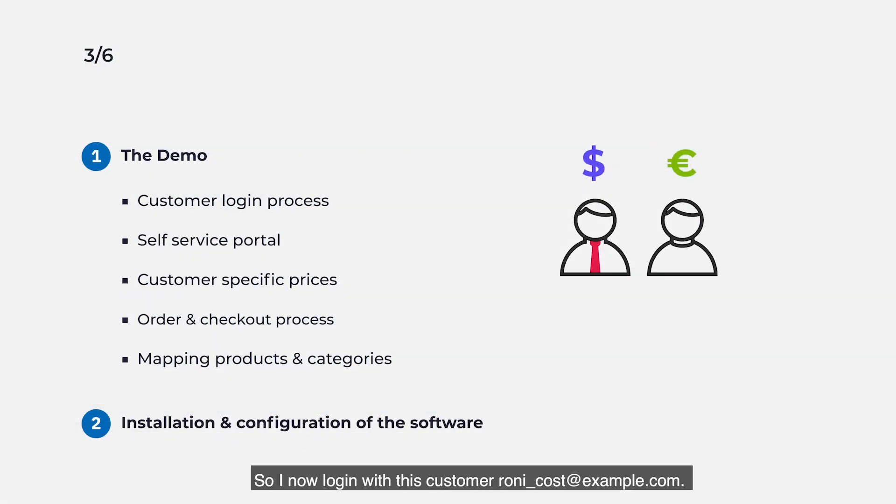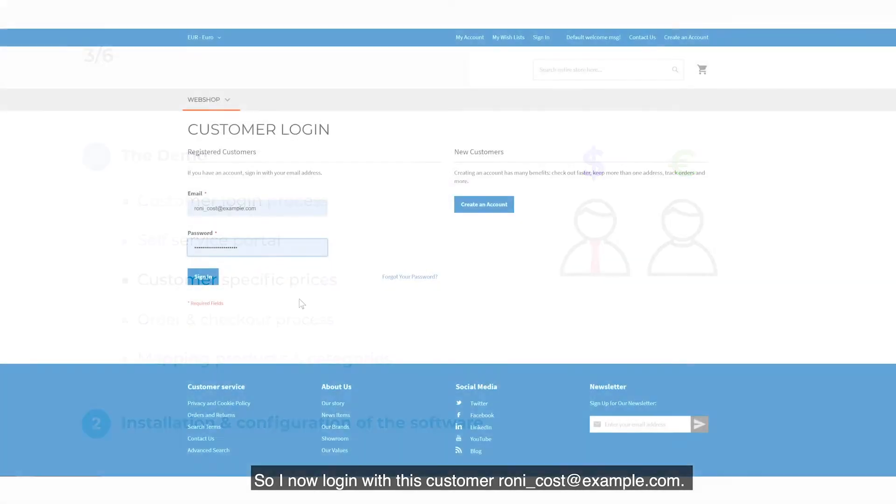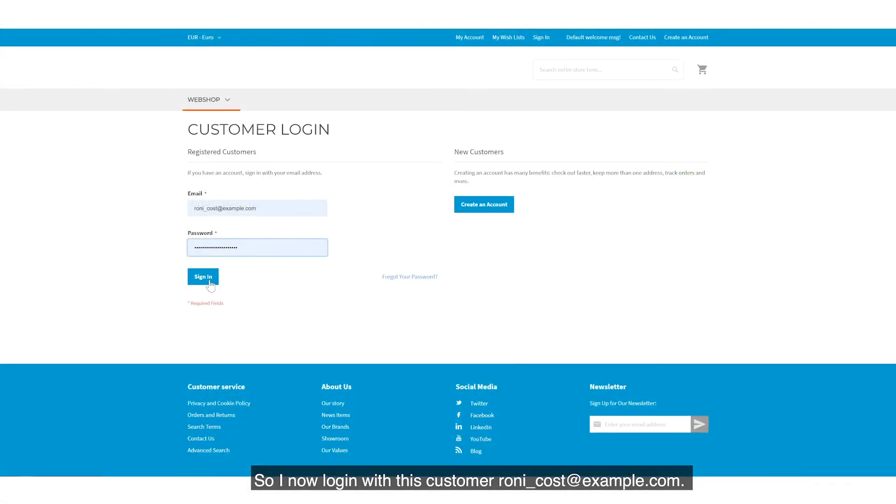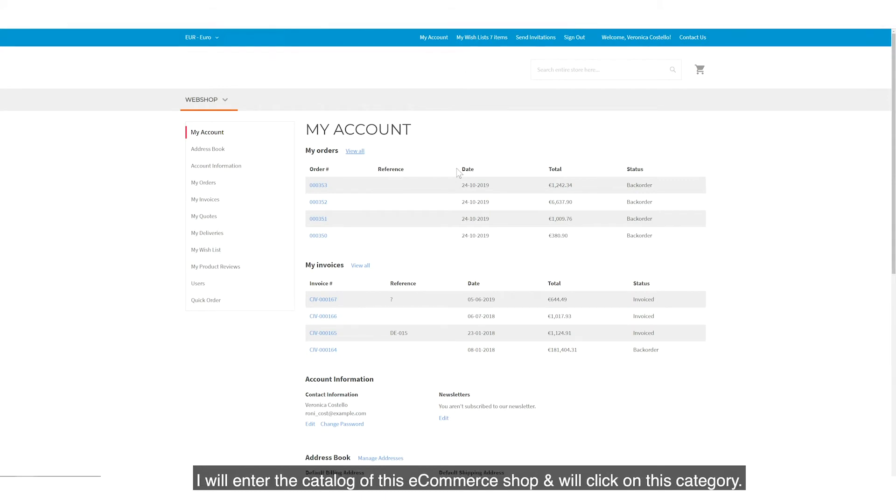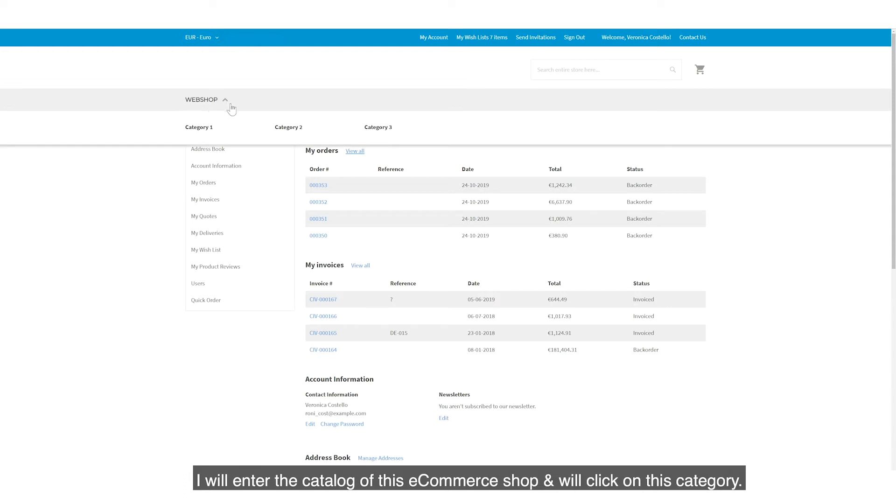So I now log in with this customer, Ronnie underscore cost at example.com. Let's see if I can show some specific prices for this customer. I will enter the catalogue of this e-commerce shop and will click on this category.